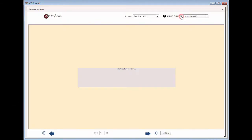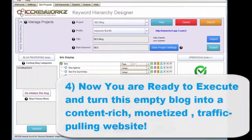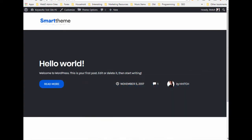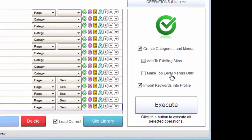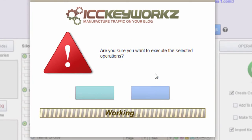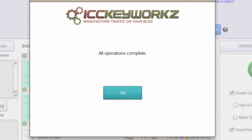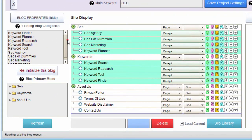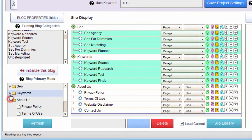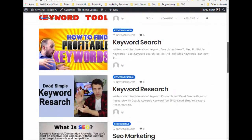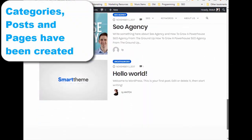So now you've got your keywords, your structure, and your content — you're ready to execute. One click and ICC keywords will create the entire structure on your WordPress blog: menus, categories, posts, and pages complete with content and monetization. You'll have a fully stocked, monetized blog, all ready to start driving traffic and building up your bottom line.